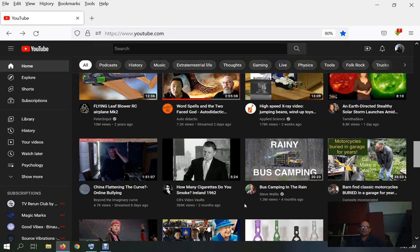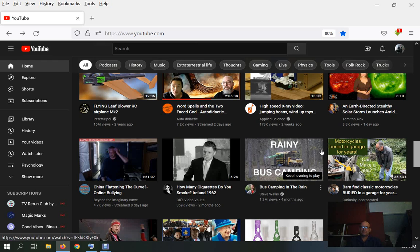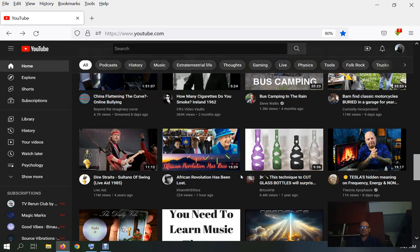No, there's Steve Wallis: 1.3 million views from four months ago. So his update is even doing better than his older videos. Come the fuck on, that's total bullshit.